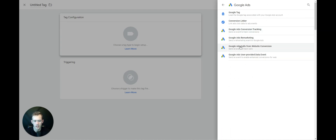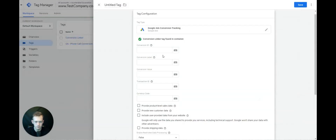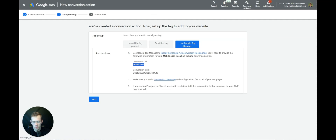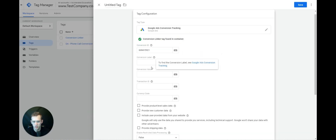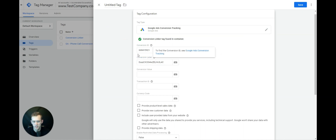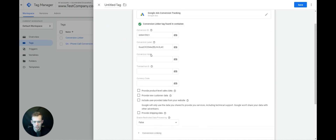Go back to Google Tag Manager, select New, select Tag Configuration, select Google Ads, and select Google Ads Conversion Tracking — not Calls from Website Conversion, just Conversion Tracking. Copy-paste the Conversion ID, go back to the Google Ads account, copy the Conversion Label, go back to Google Tag Manager, and paste that Conversion Label.